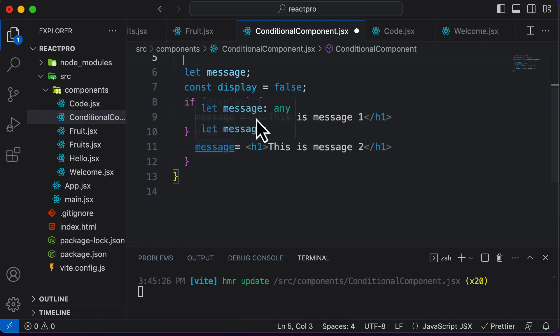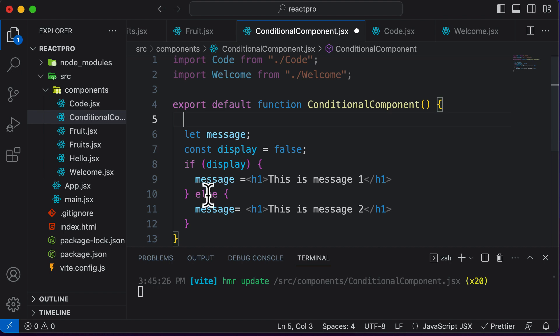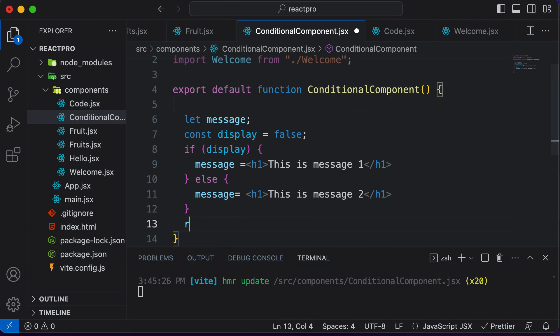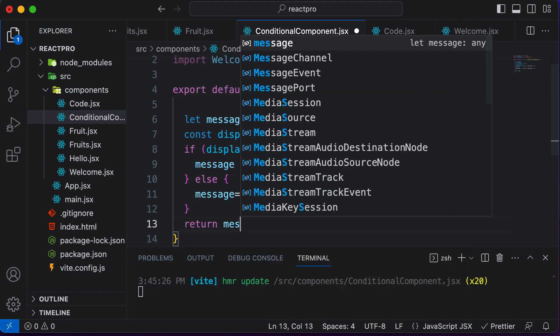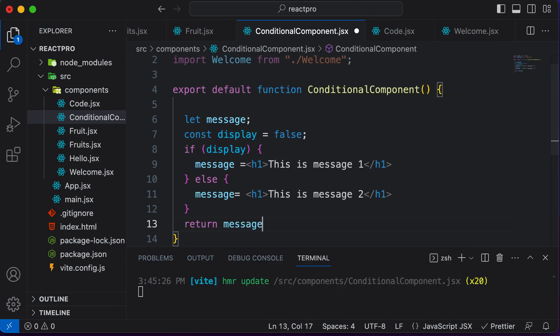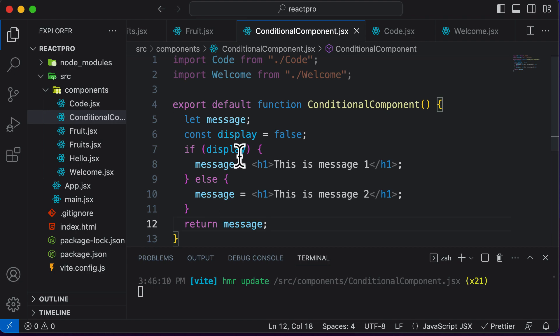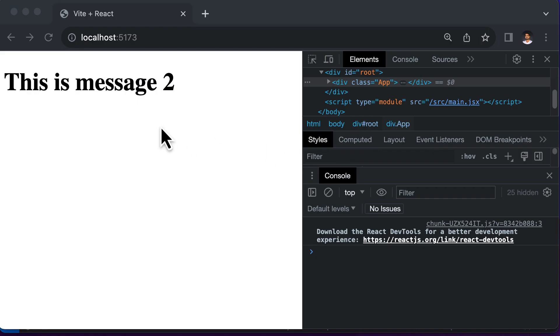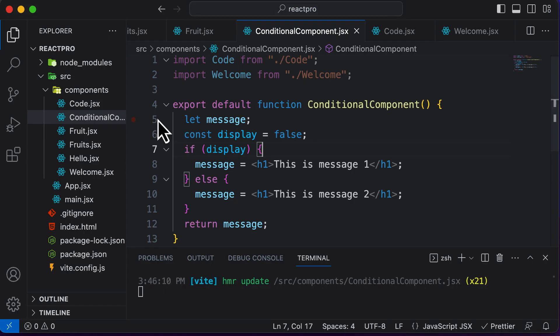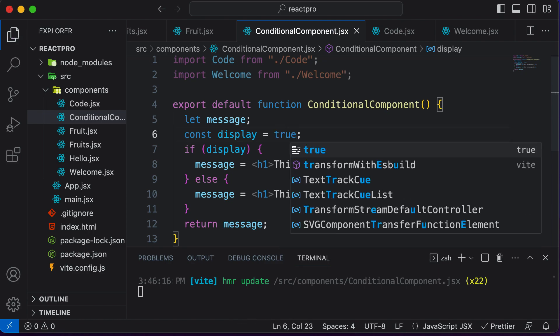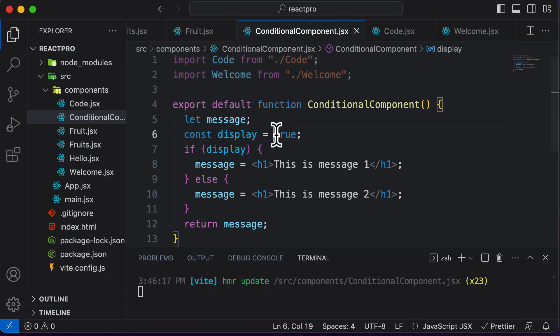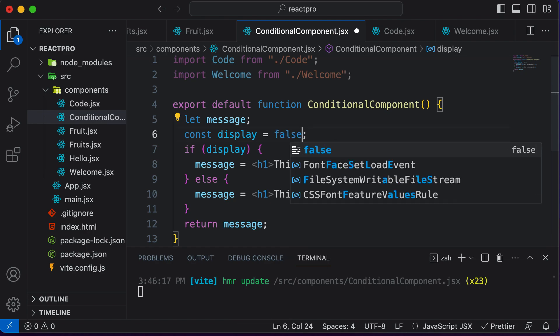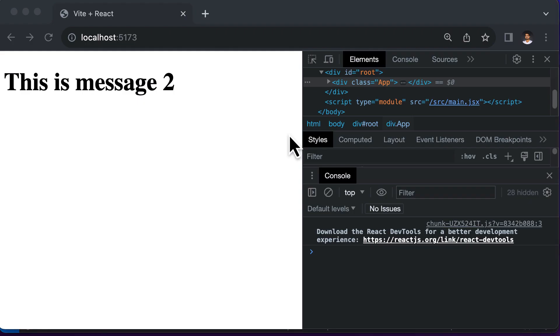And now this logic works in the exact same fashion. So if I set it back to true here, go back here, this is message one. And if I say false, then this says message two.